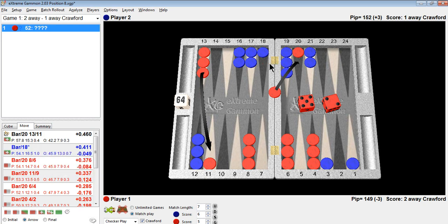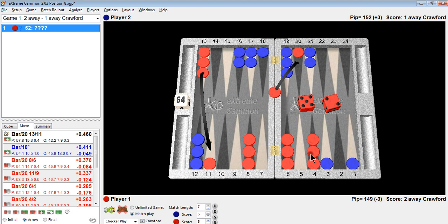The hitting play doesn't necessarily win you more gammons when you get a third checker back. Especially when in a position like this, the third checker might actually help blue. What's the best way that blue can prevent gammons? By making an anchor in your board, particularly a high anchor.